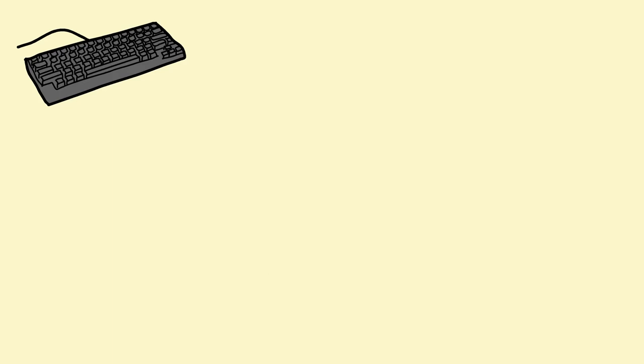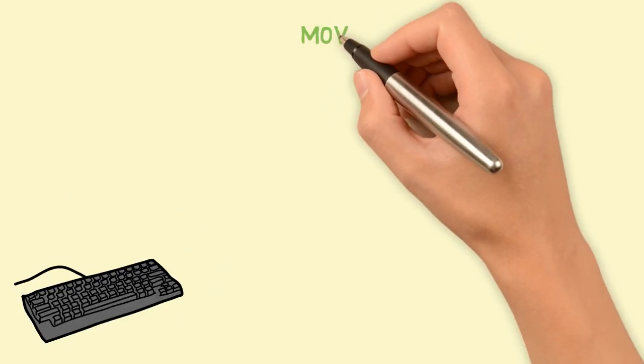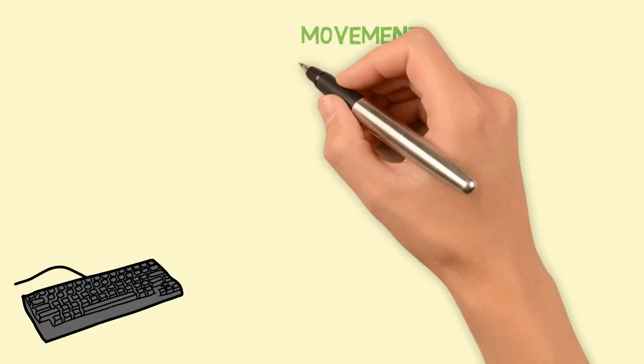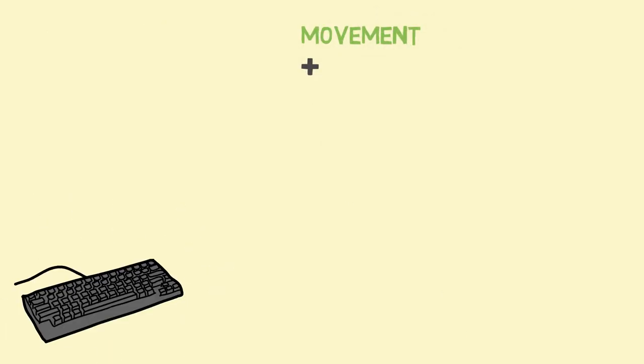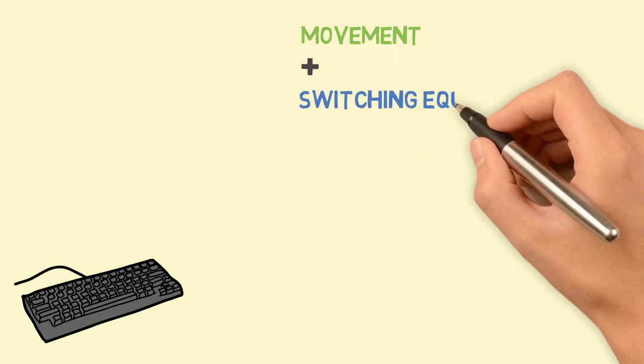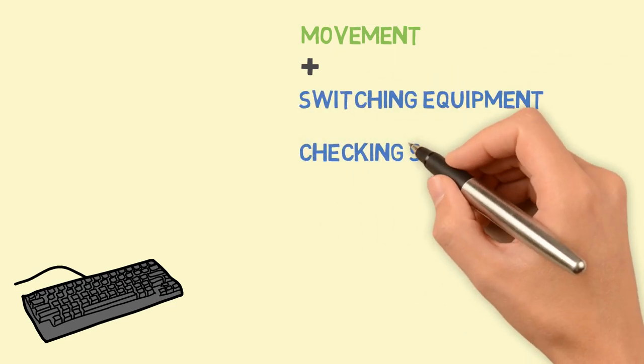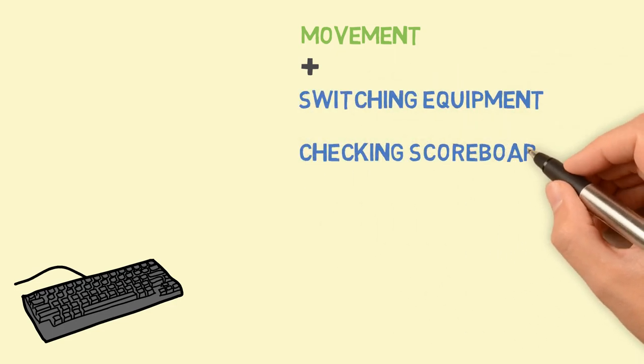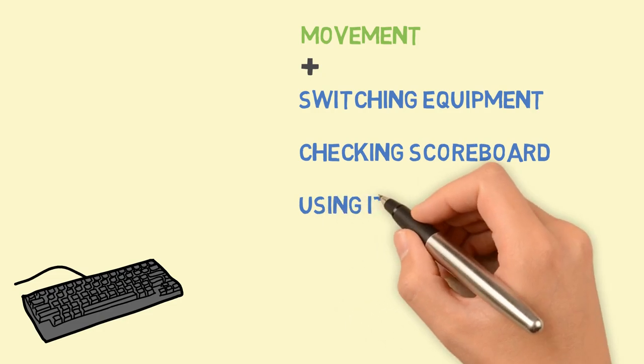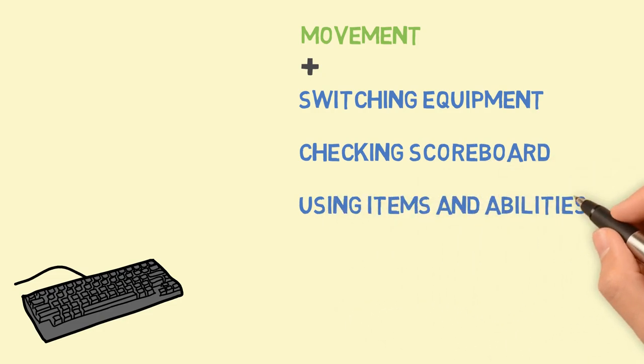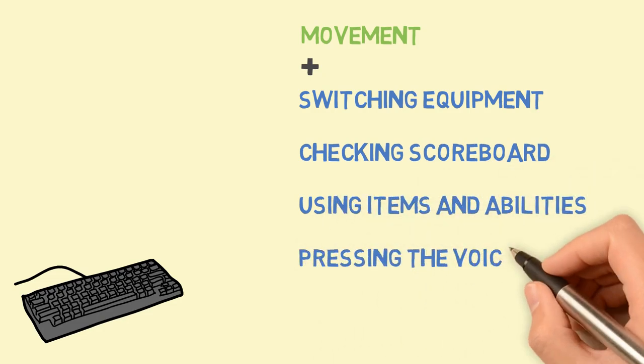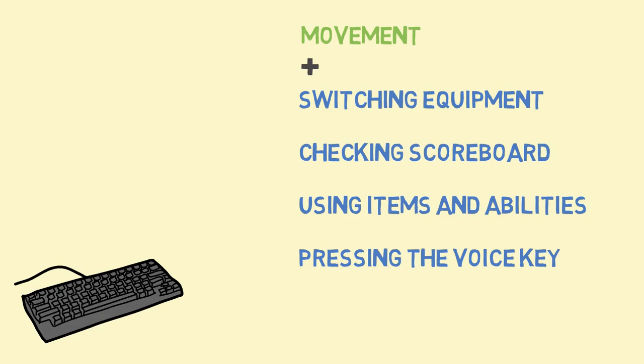The keyboard hand is in charge of the movement, but also, simultaneously, it's in charge of switching the equipment, checking the scoreboard, using items and abilities, pressing the voice key, and more. Although the damage is clicked with the mouse, the keyboard does everything else in between.